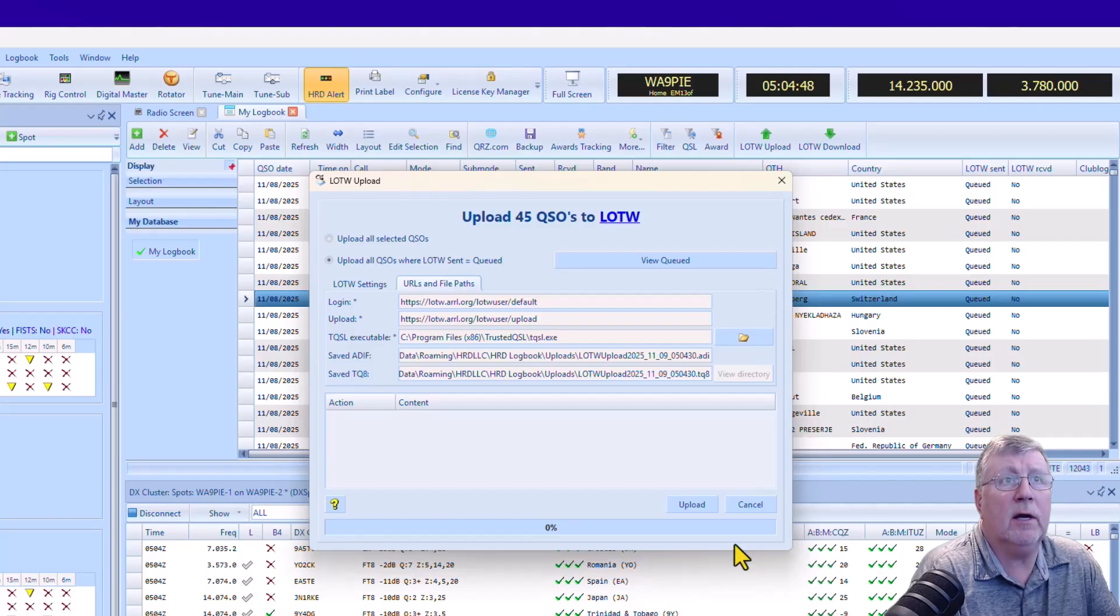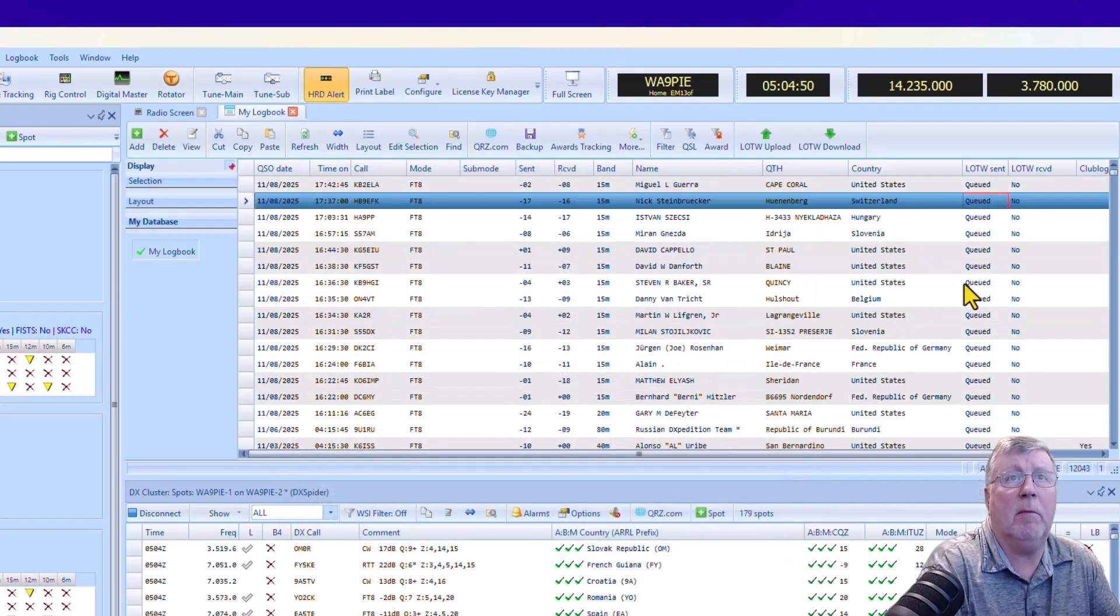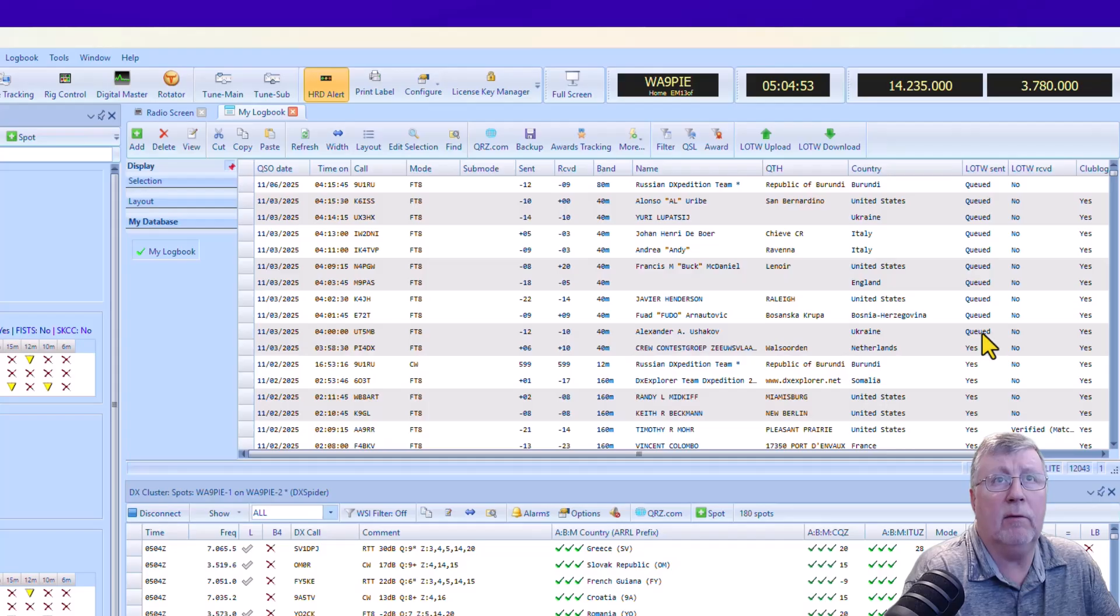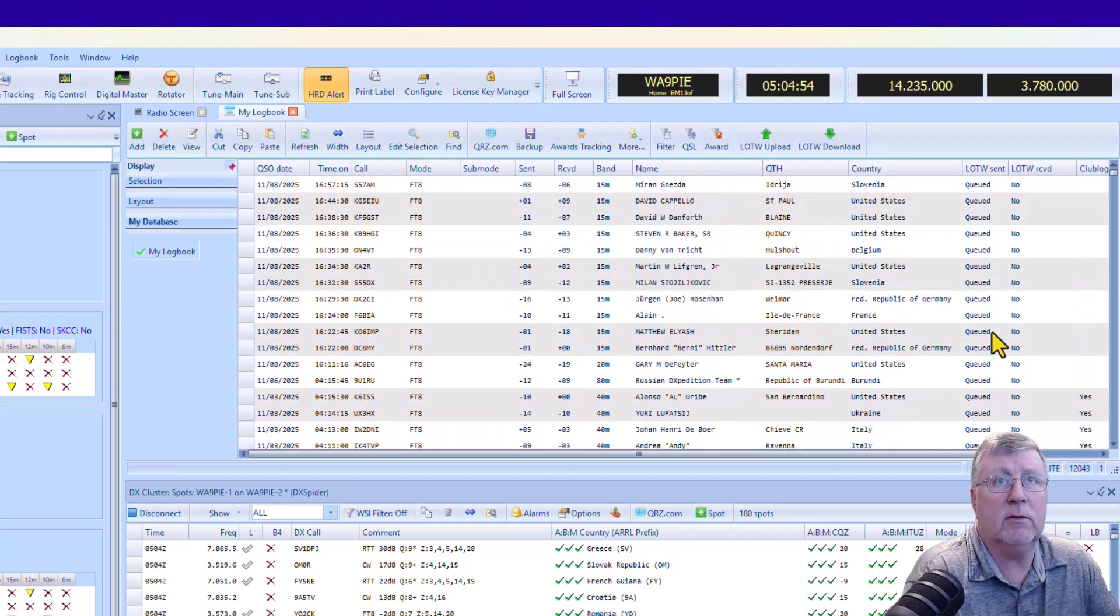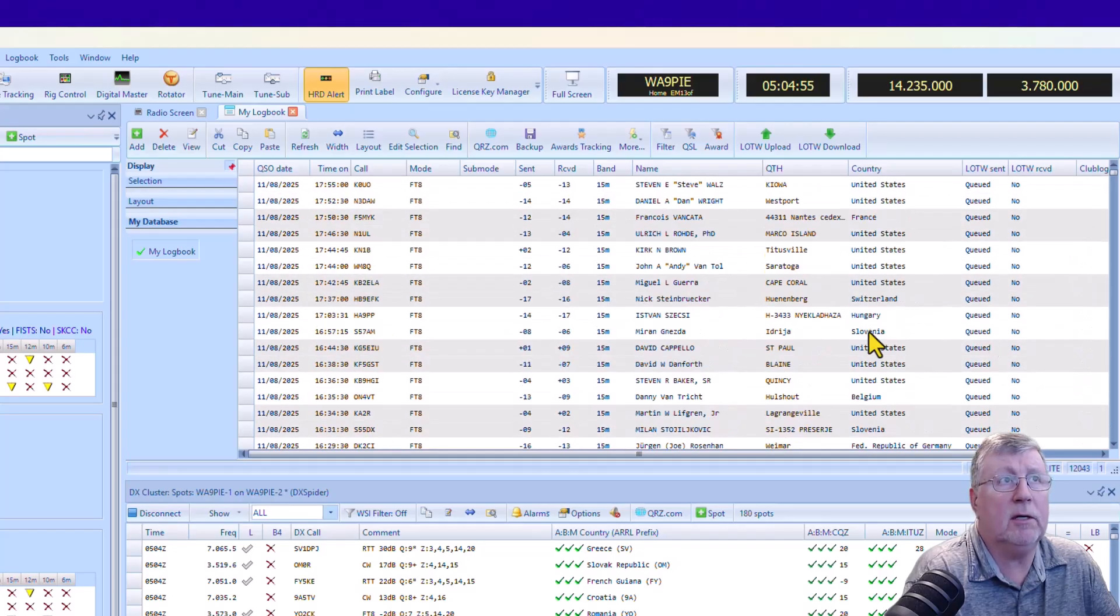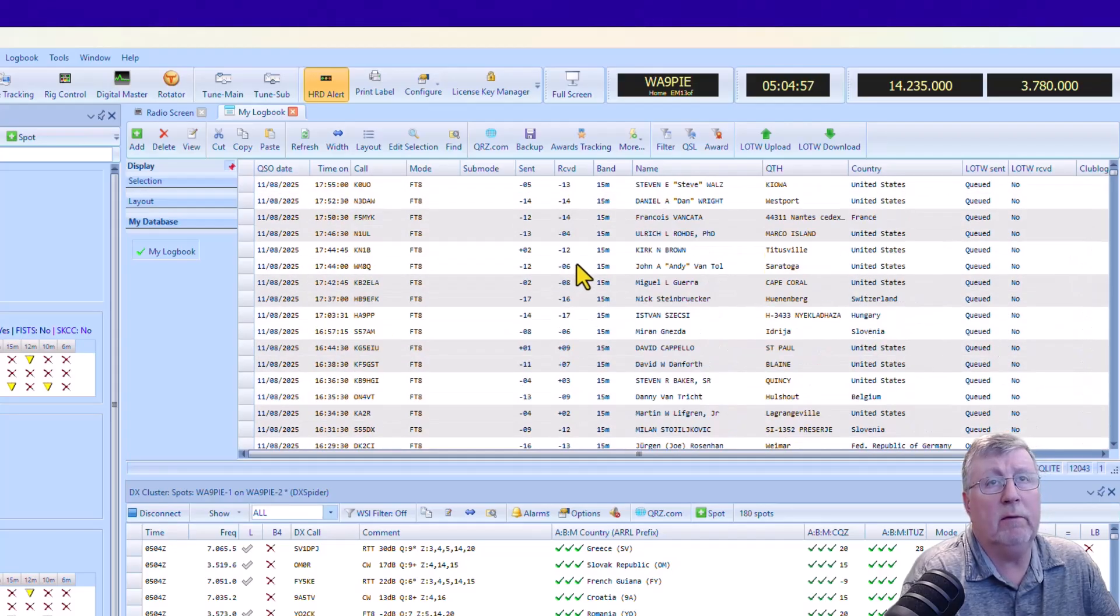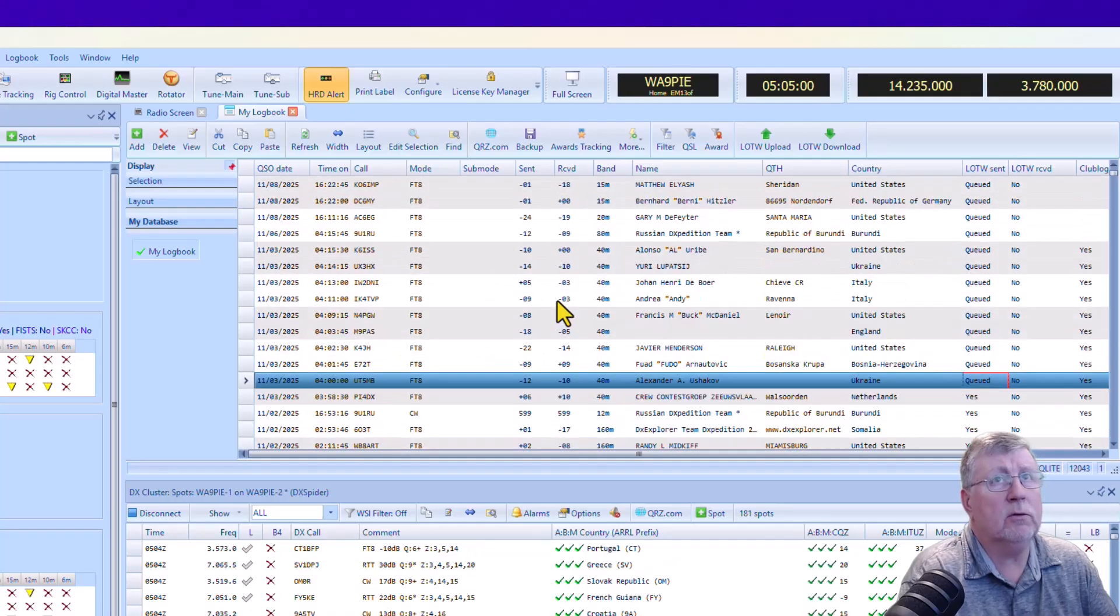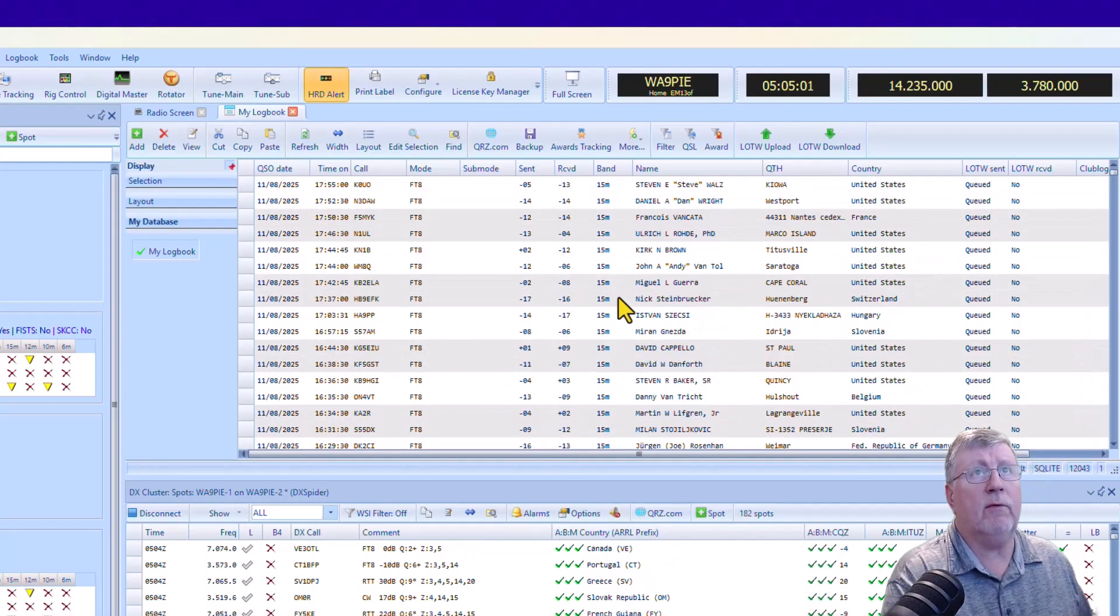And that's all these here. So let me cancel out of that. I'm going to come back. Earlier, I was working a lot of FT8 using WSJTX and a little bit of JTDX, and you can see all those QSOs there.